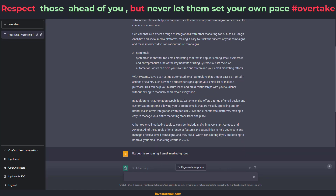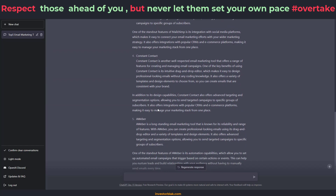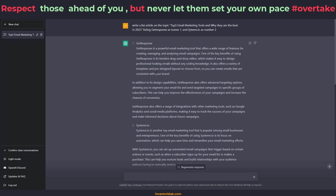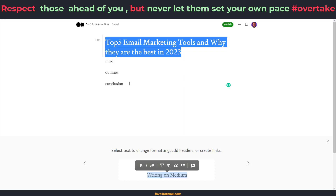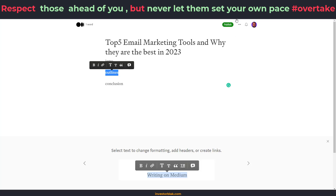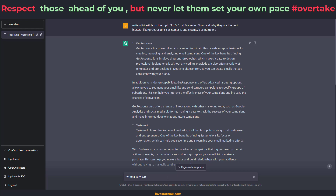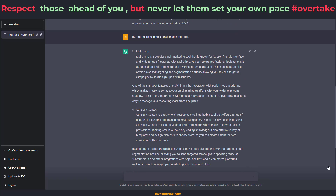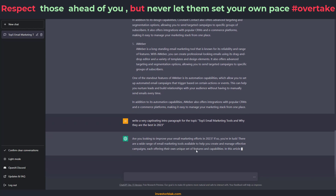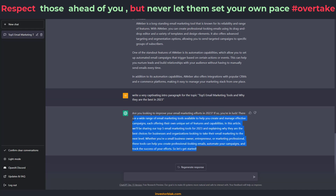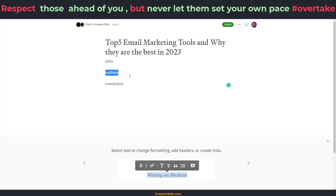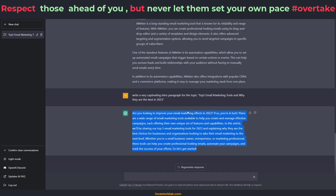I now have my complete article body, but I don't have my introduction. So I go back to ChatGPT and say: 'Write a very captivating intro paragraph for the topic [paste topic].' I click enter and it gives me the intro paragraph. Then I go to my Medium account and paste the intro paragraph there to replace the intro placeholder. I now replace the outlines section with the article body that was written initially, copying the numbered list — GetResponse number one, System.io number two, MailChimp number three, Constant Contact, Aweber.